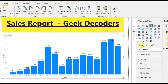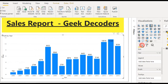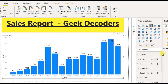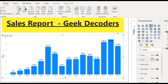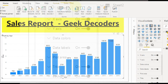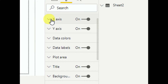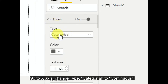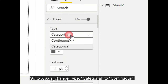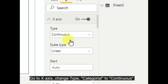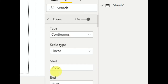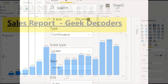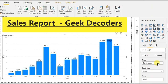In the Format panel — not Fields, but Format — you have to go to the X-axis section, and in the Type option you need to change it to Continuous.